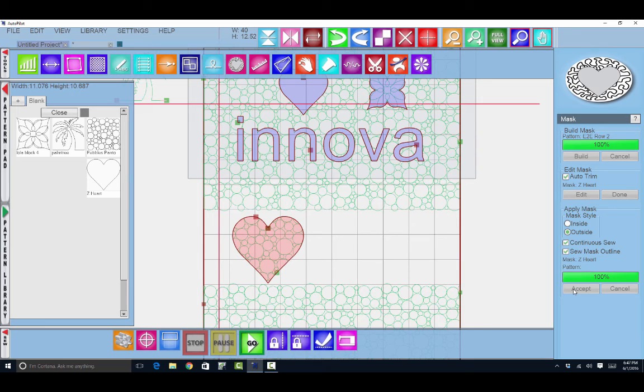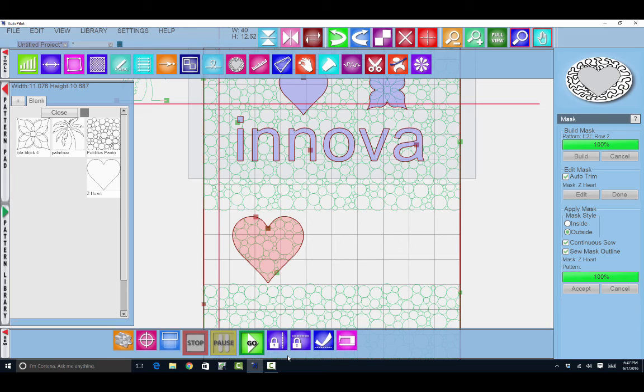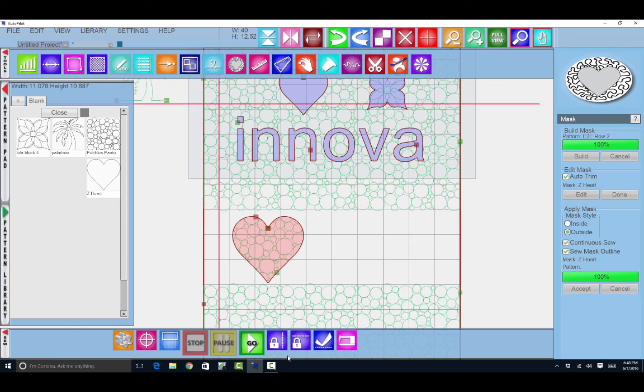Mask is so easy to use once you know the order in which to click the buttons. Have fun masking things out.